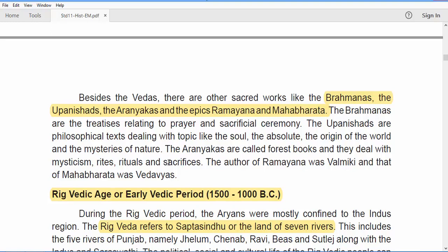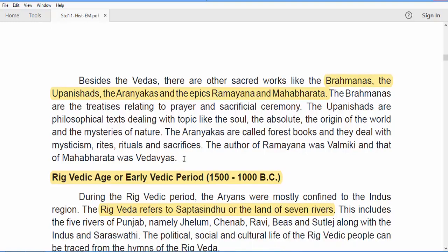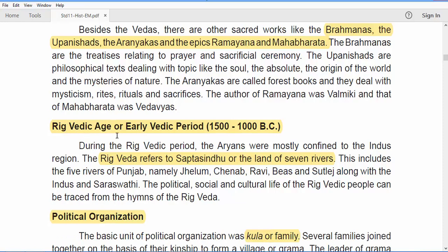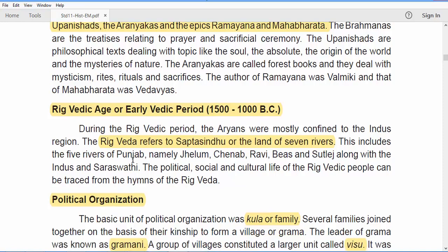Now moving on to the Rig Vedic Age, also called the Early Vedic Period, dated from 1500 to 1000 BC. Most of the Aryans were confined to the Indus region. The Rig Veda refers to this region as Sapta Sindhu — the land of seven rivers. The five rivers of Punjab are Jhelum, Chenab, Ravi, Beas, and Sutlej, along with two others: the Indus and the Saraswati, which was a major river in those days.